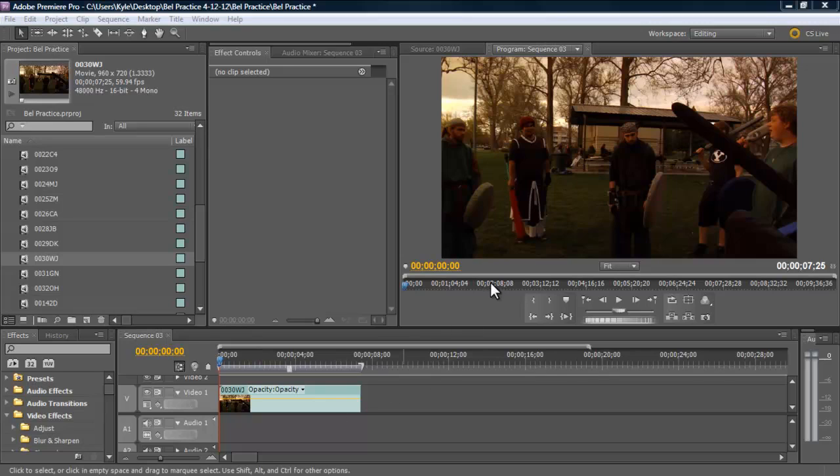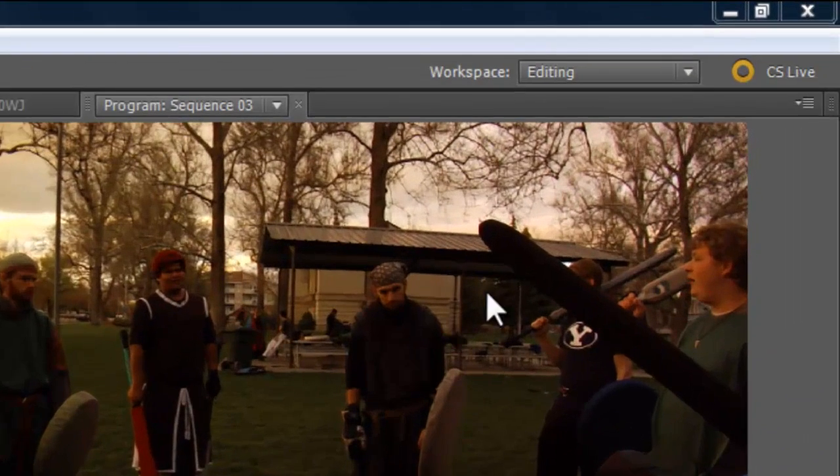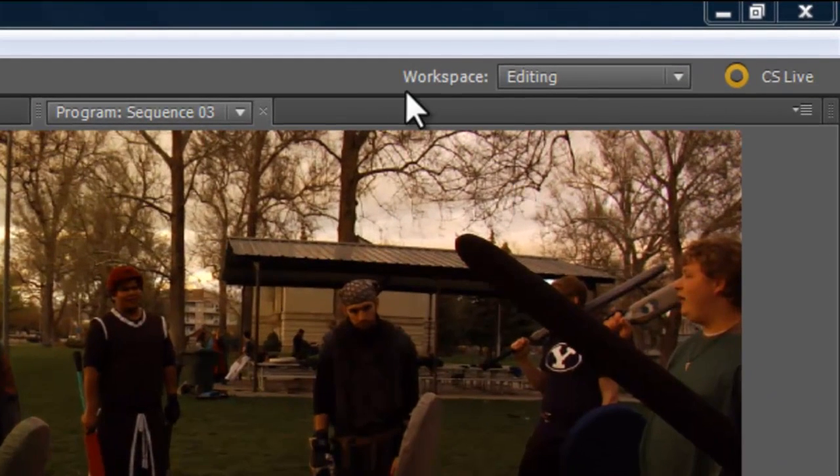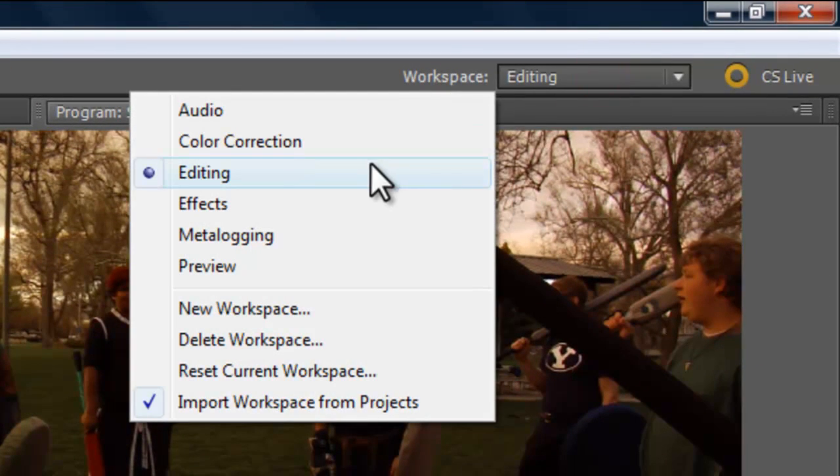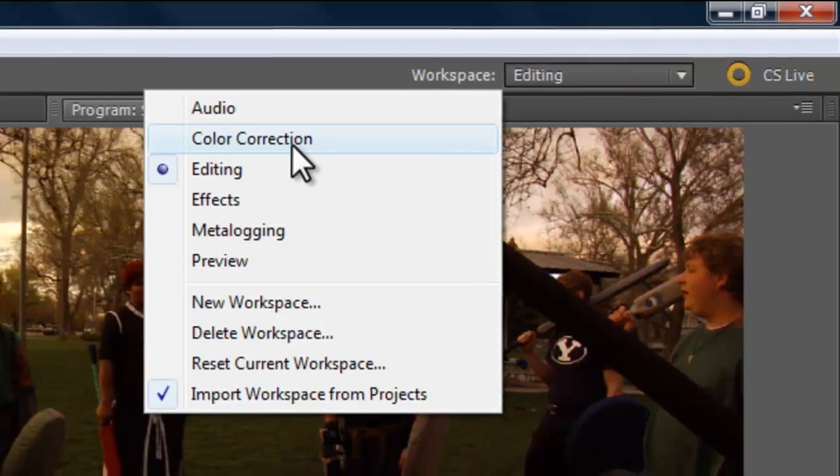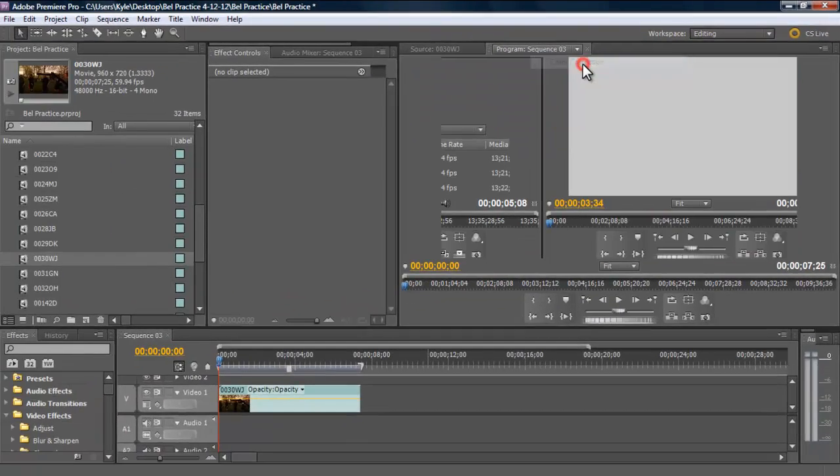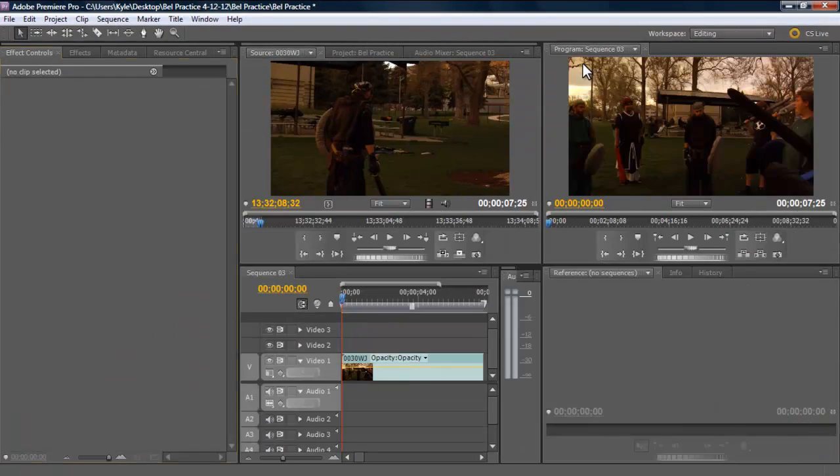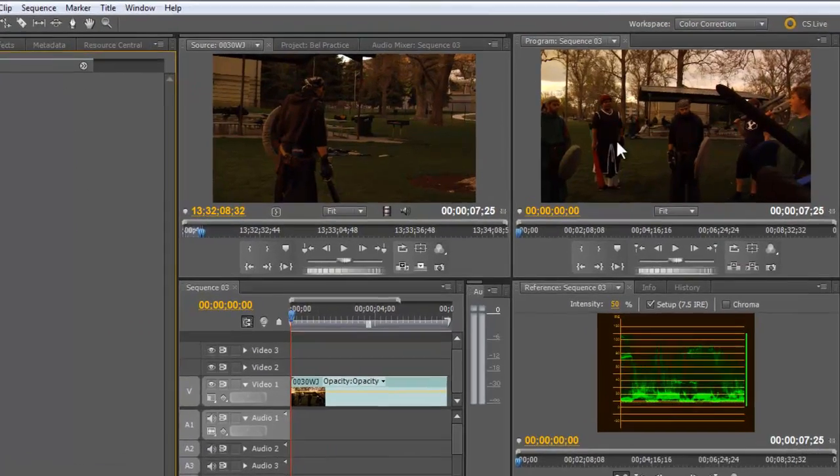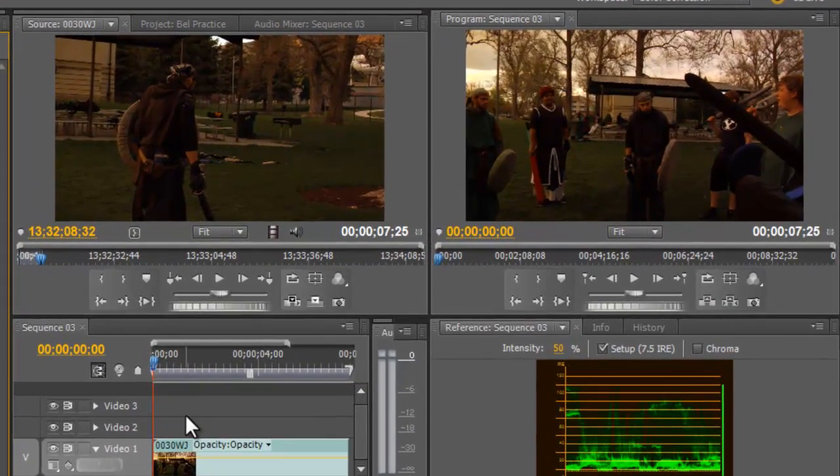What we want to start with is make sure that we have our clip on our timeline. We're going to go up here to our workspace and click on that. Right now it's on editing. I want it on color correction. You can see it opens up all these new panels.